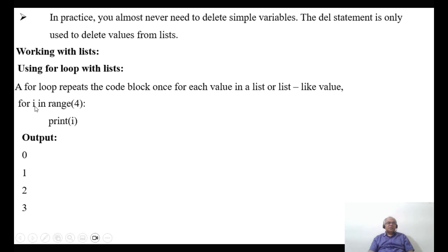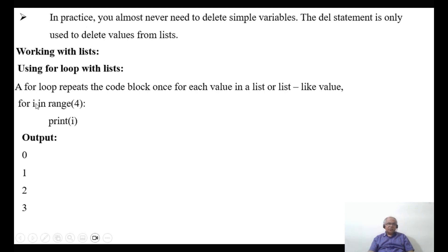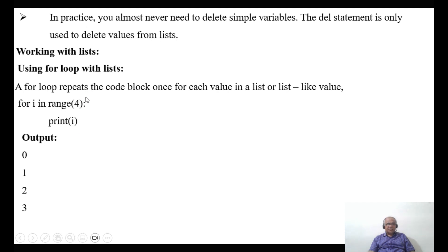How does this work? First, i takes the value 0. The range is 4, meaning 0, 1, 2, 3 — not including 4. So i=0 is within range, print 0. Then i increments to 1, which is within 4, print 1. Then i becomes 2, condition is true, print 2. Then i becomes 3, within 4, print 3. Then i becomes 4 — 4 is not within range 4, so it comes out of the loop.